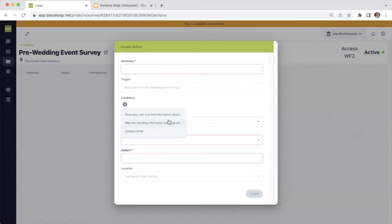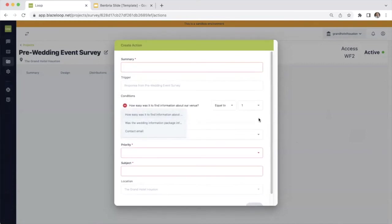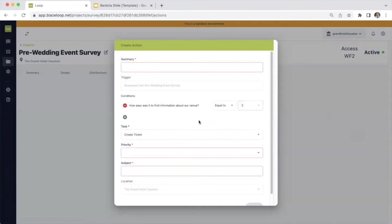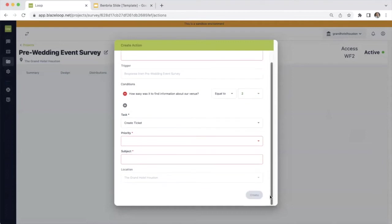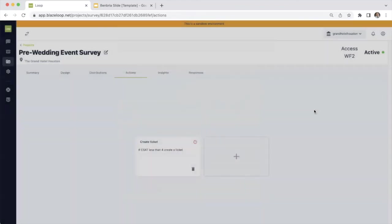So based on everything here. So how easy was it to find information about our venue? If for some reason somebody answers a two and you want to be notified, you can set that filter. This is all customized based on your own individual workflows.